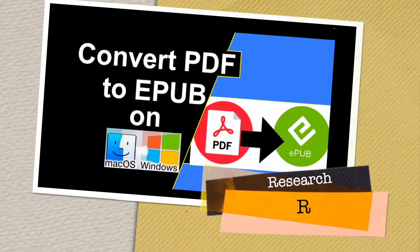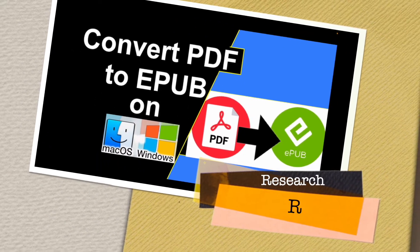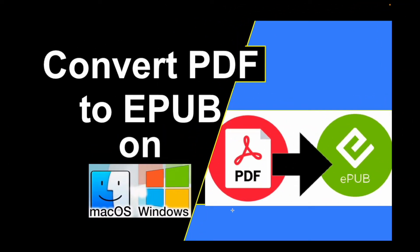Welcome to Research Rocks. In this video we will see how to convert PDF to EPUB document on Windows and Mac as well as Android and iOS applications. Let's see which platform and how to do it.